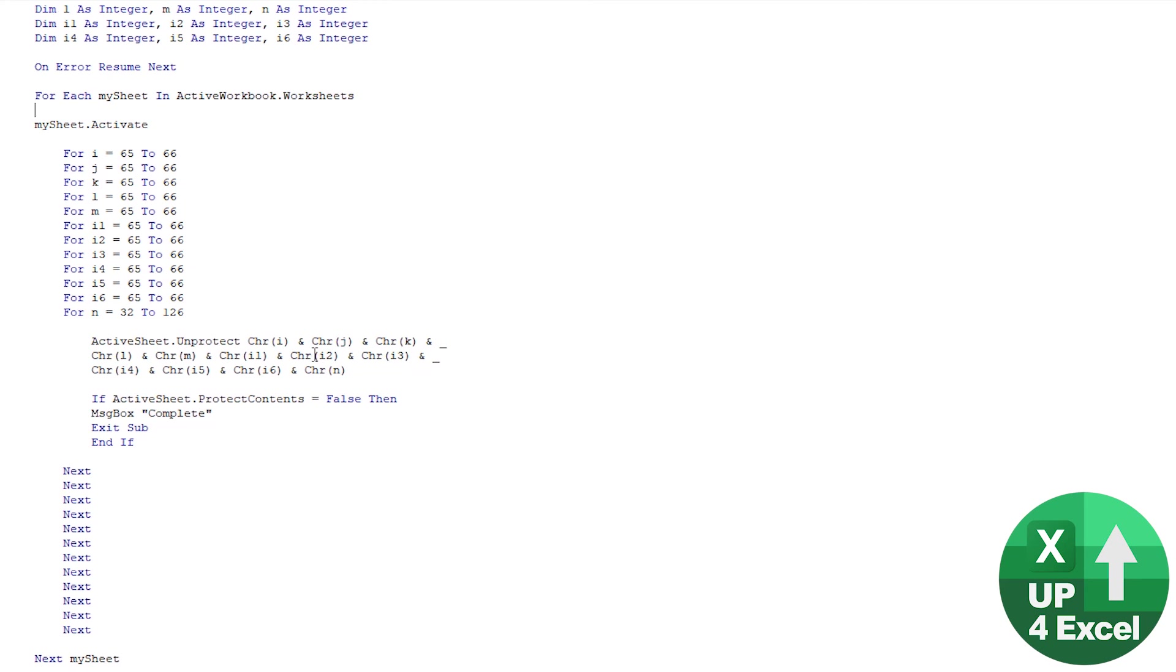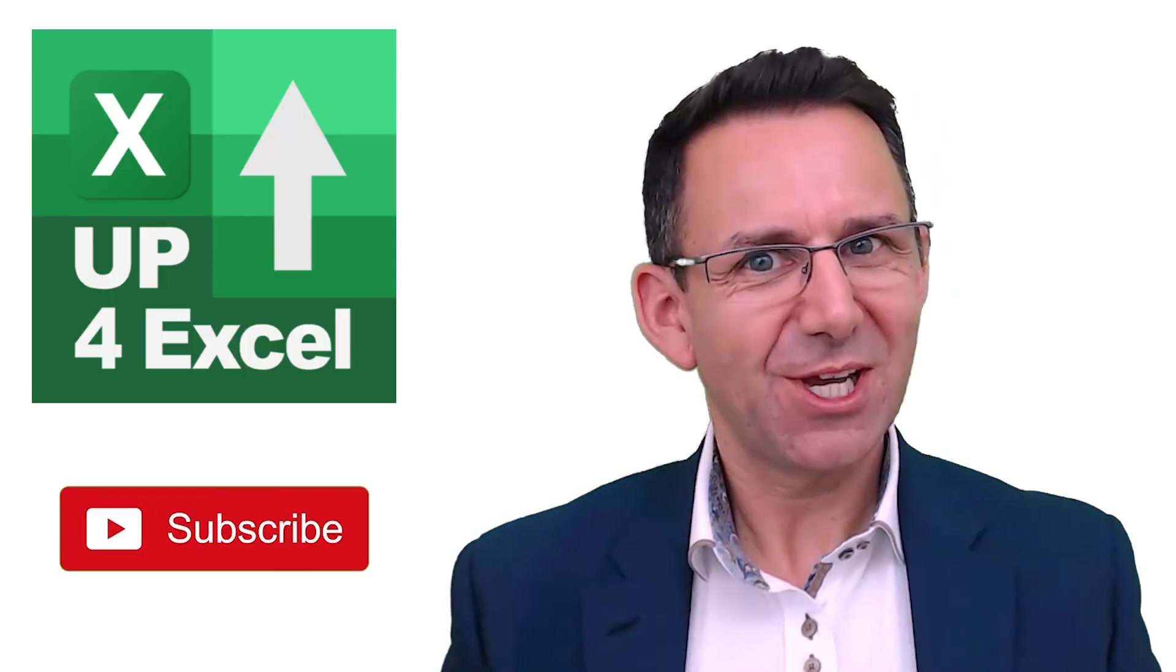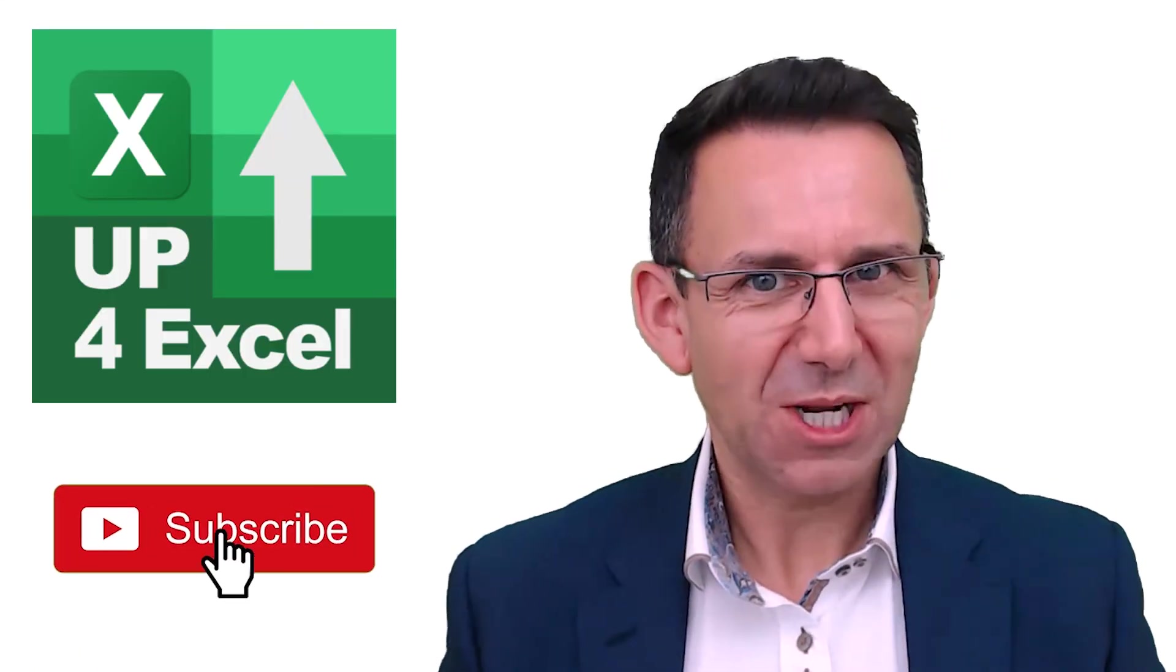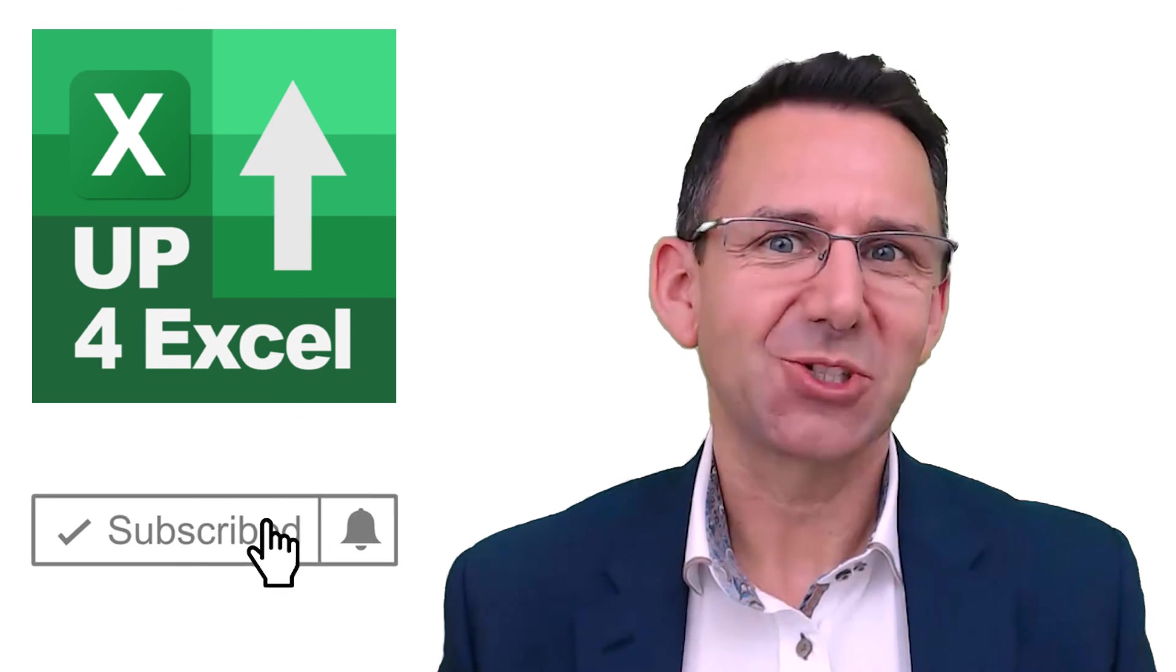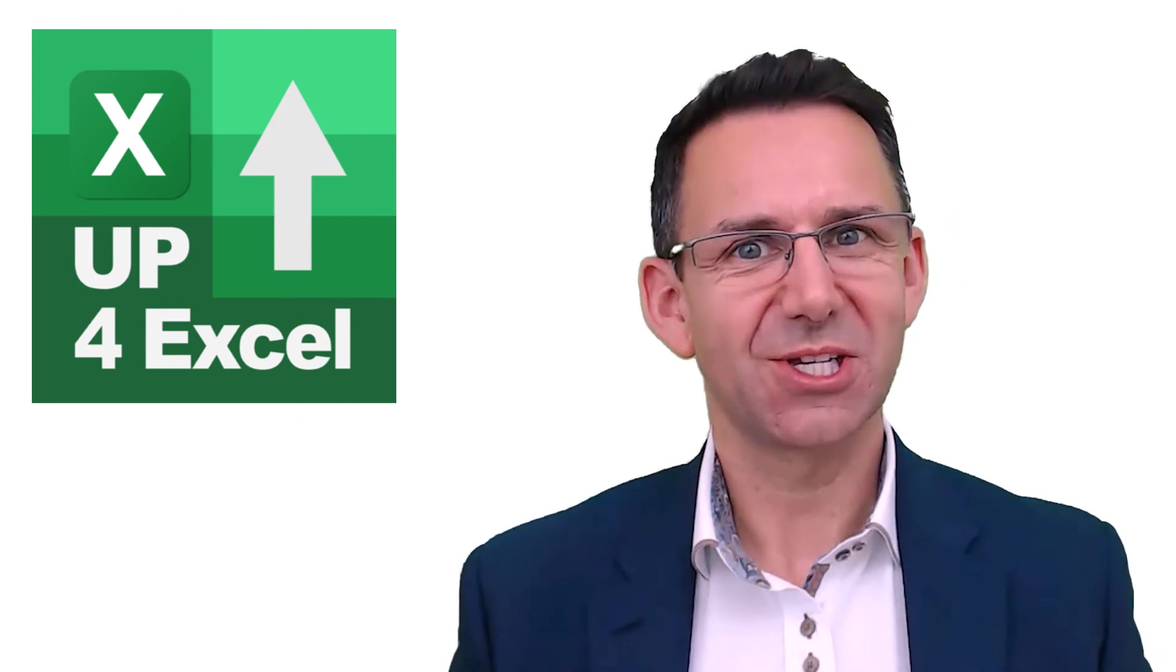But yeah, that is going to run through every single sheet and just remove all of the passwords in the entire workbook. Hope you enjoyed the video, make sure you hit subscribe for plenty more tips and tricks on Excel, and I'll see you soon.